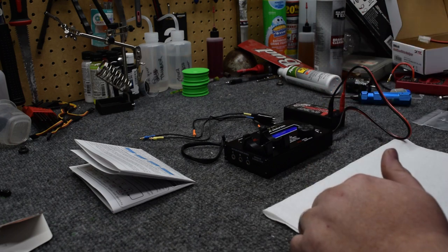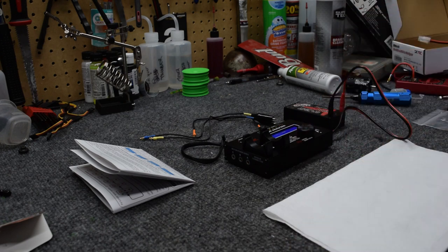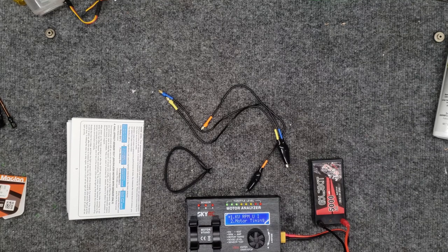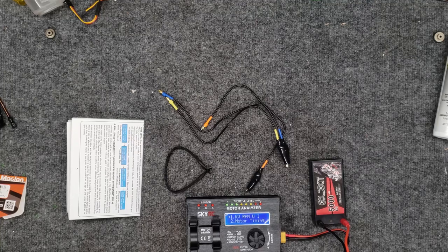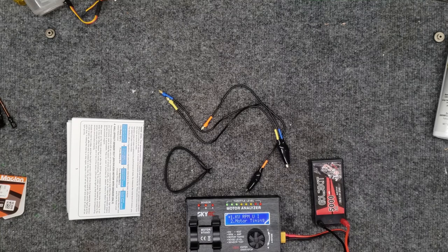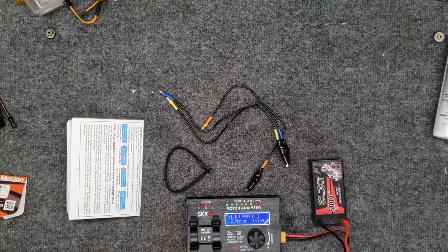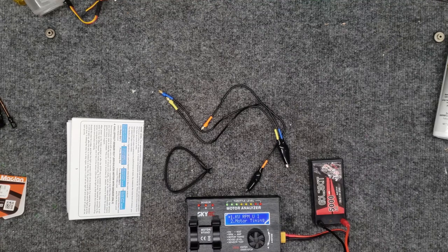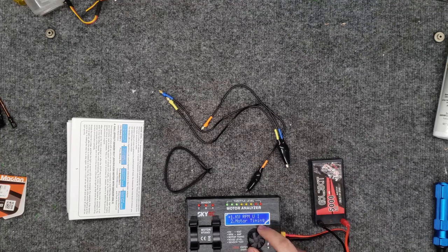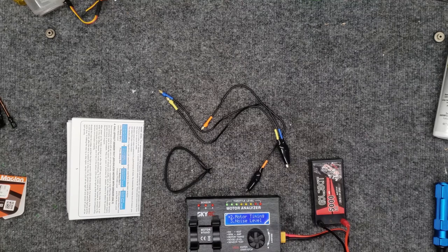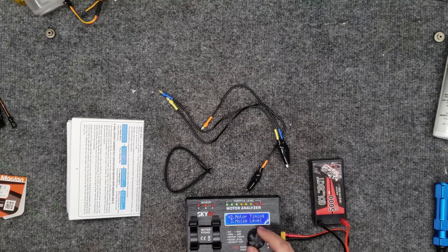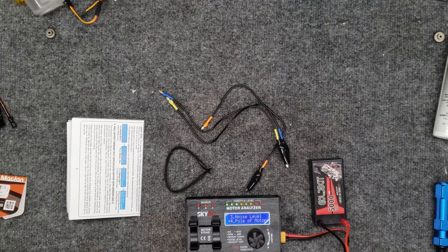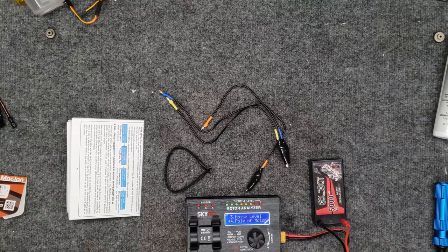Once you hook that up, it's going to automatically turn on the product and give you prompts and displays as to how to function your unit. It's pretty self-explanatory. The menu is KV and RPMs and amp draw for option one. Motor timing is option number two. Motor noise level is option three. Option four is the pull of the motor. We're going to go through the first three.